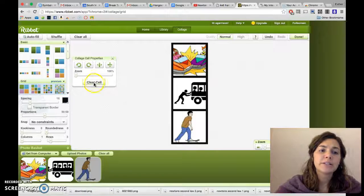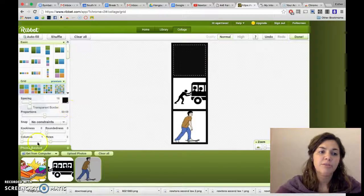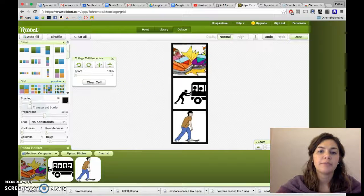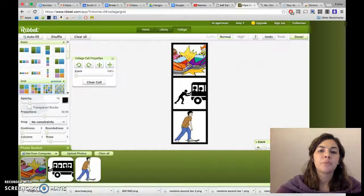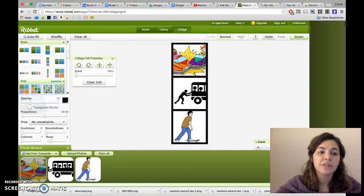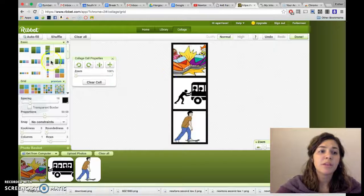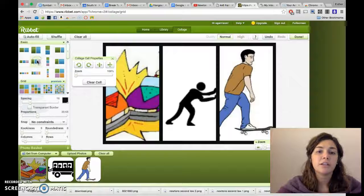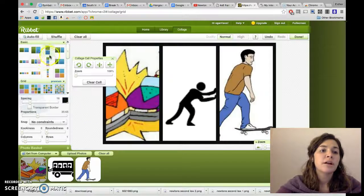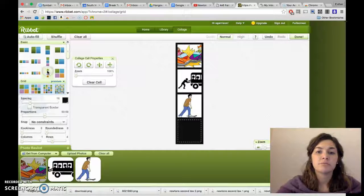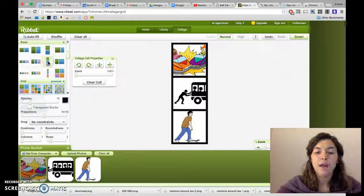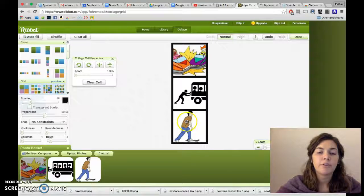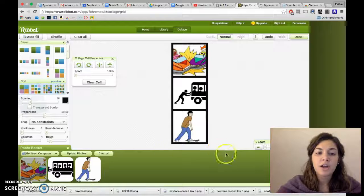So once they're in here you can zoom in. Clear cell lets you get rid of the photo if you don't like it. But pretty much that's it. You find what you want. Even when they're in here I can click on this and it'll change them, so you can edit it throughout, even when you have your photos on.